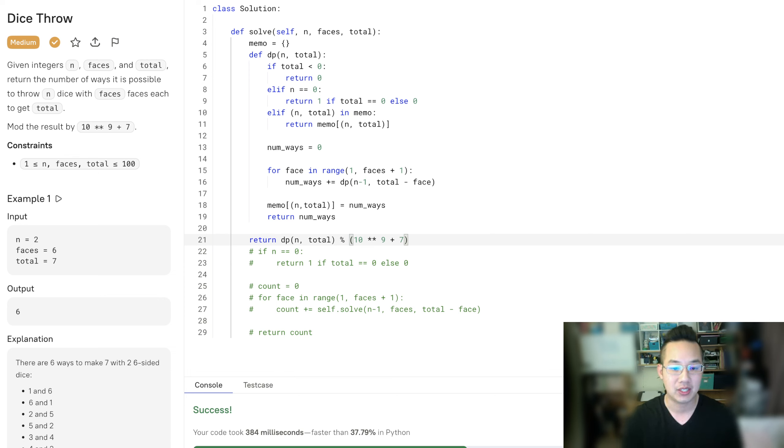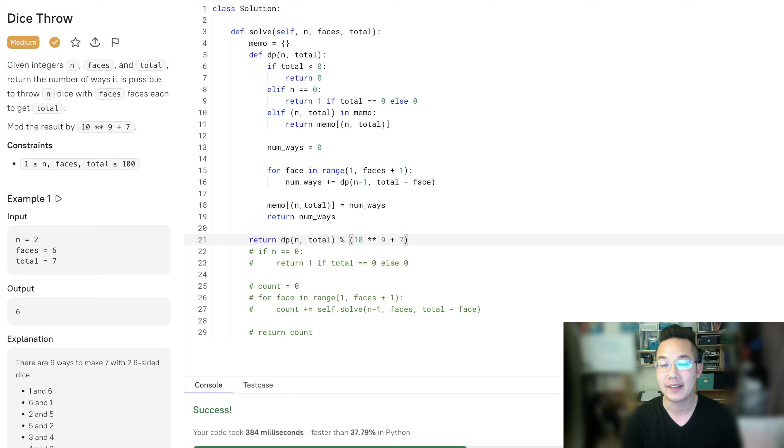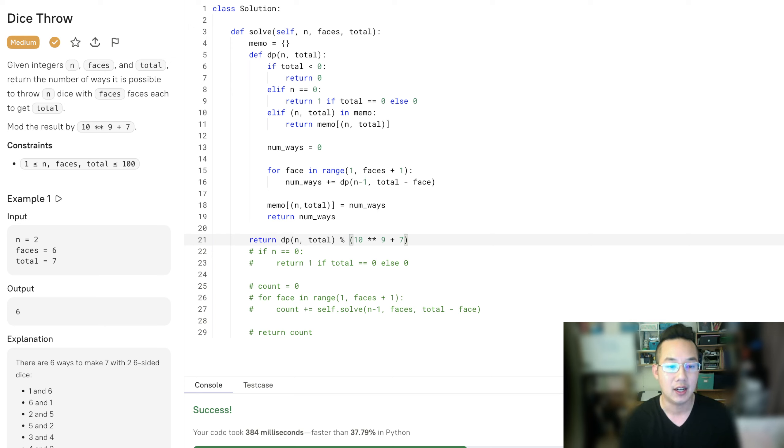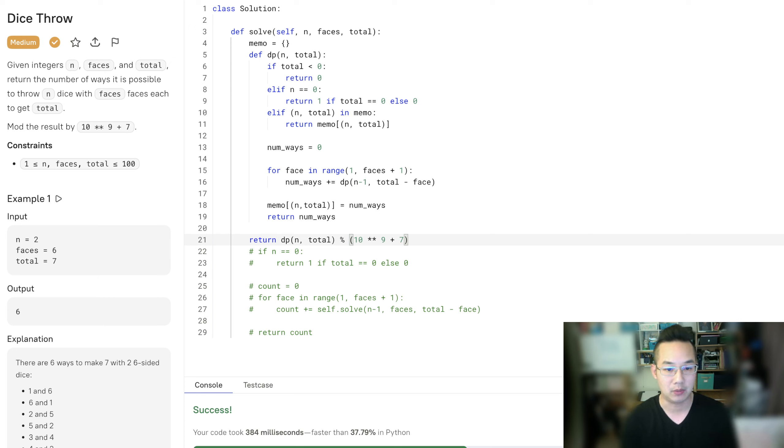You can also see this process done in a problem called Fibonacci sequence. And I think that will be very helpful.